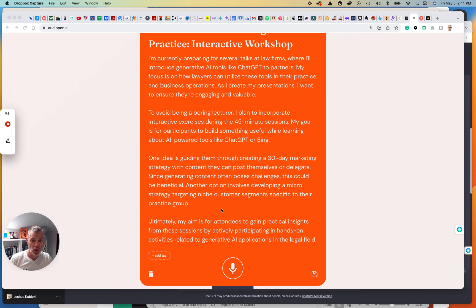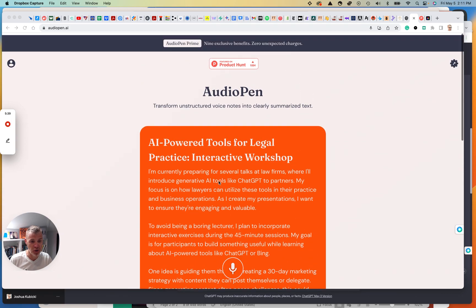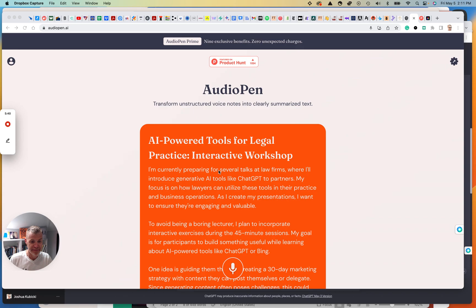I mean, right now I basically open up voice memo on my phone or I open up Gmail and start talking and there's errors and all that. But this is pretty cool. Audio pen dot AI.